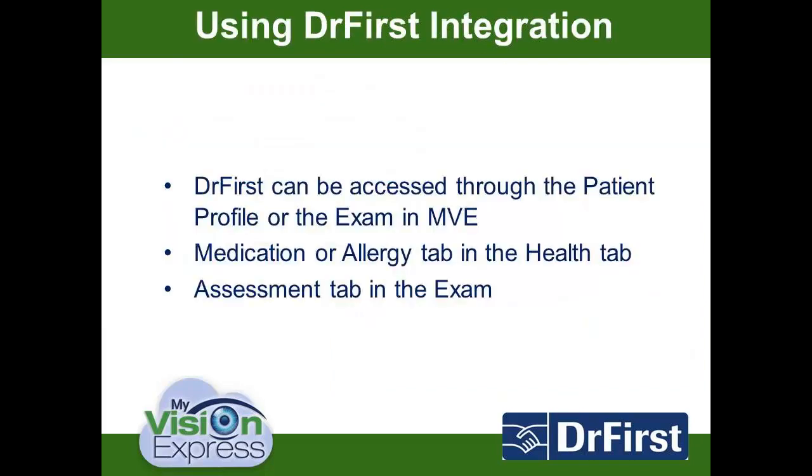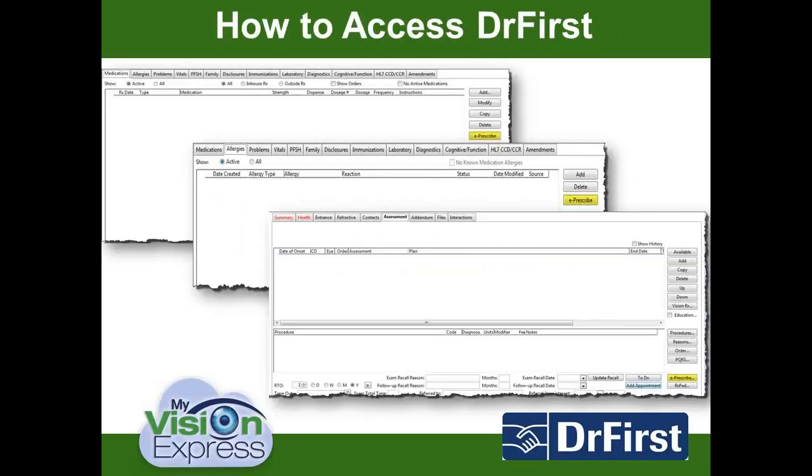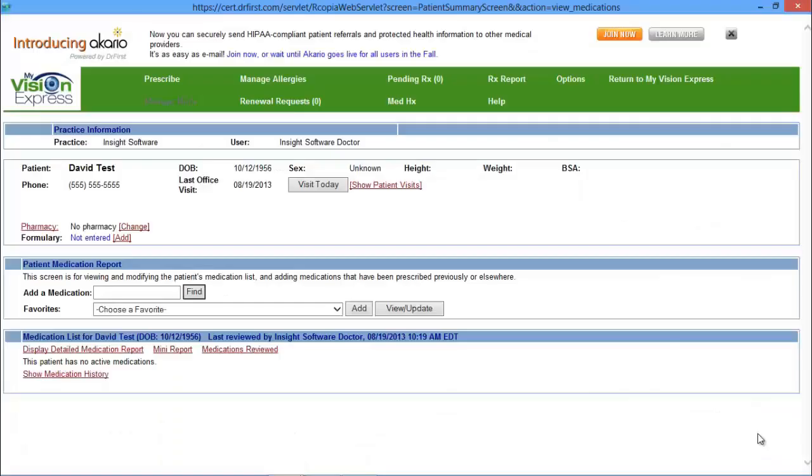To access Dr. First, you can either go to the patient profile or the exam. The Health tab, which is available in both modules, has two sub-tabs where Dr. First can be accessed: the Medications or the Allergies tab. In the exam, you have an additional way to access ePrescribe through the Assessment tab.